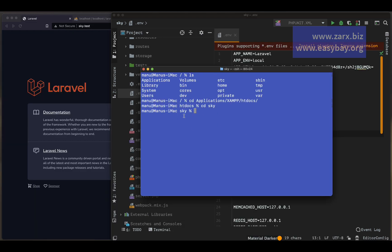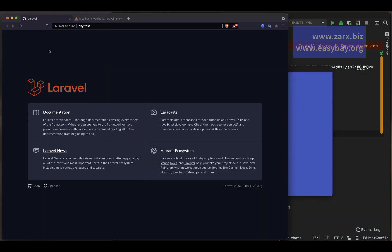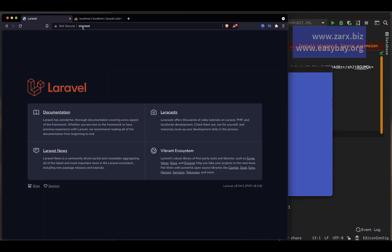Here I am in the sky folder where I have all the applications. I added the virtual host here — if you want to know how to set up a virtual host, the link is in the description.